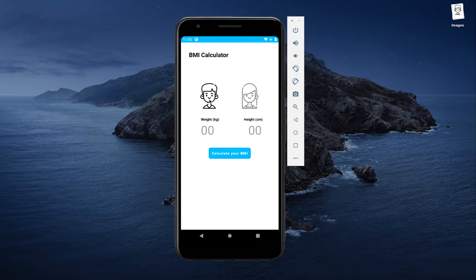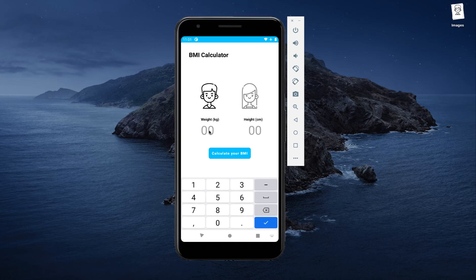We'll have an option to choose between the gender, such as boy or girl, and then we will have an option to enter weight, height, and calculate the BMI. The weight and height fields have been adjusted so that the keyboard only shows numeric values and not the whole text layout of the keyboard.